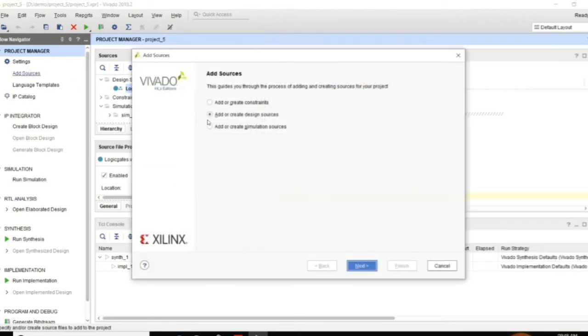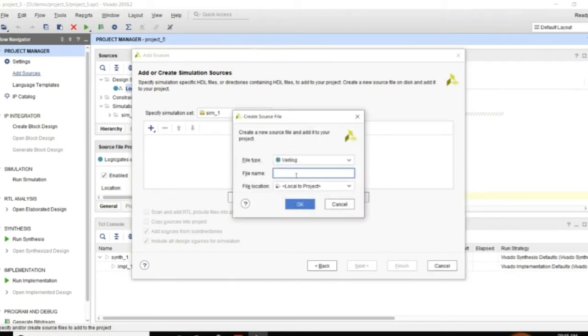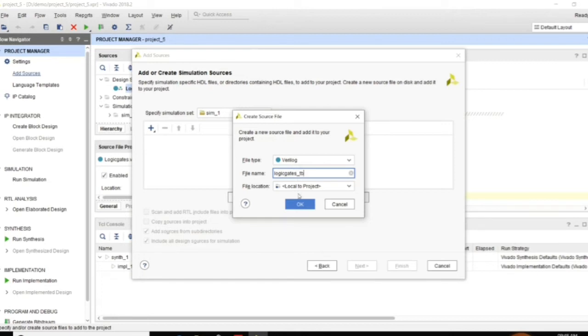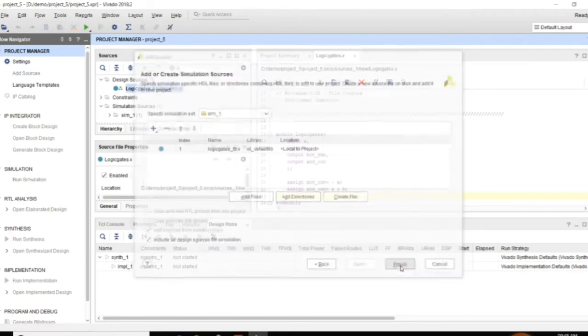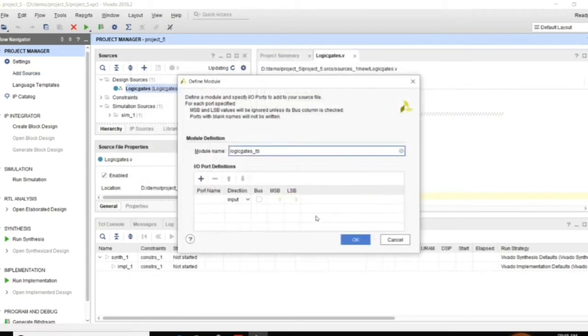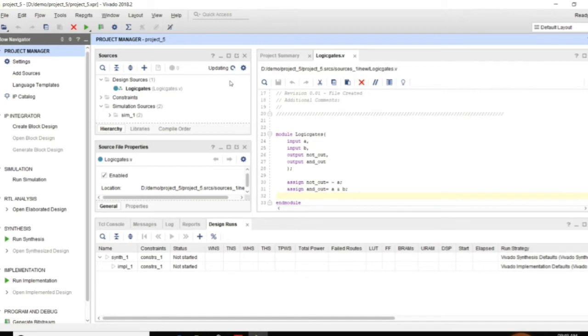Then to simulate this I need to add a simulation source. Again go for create file. Here I am going to write the file name for my testbench. Logic gates underscore TB. And the project location. And the module name is also same I am taking. There are no ports.